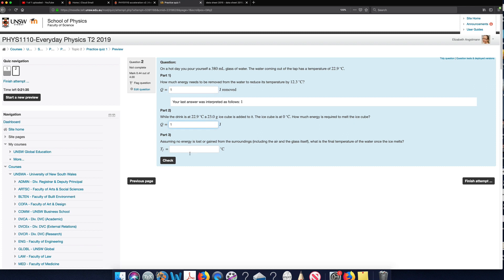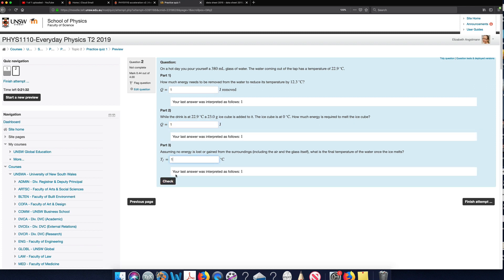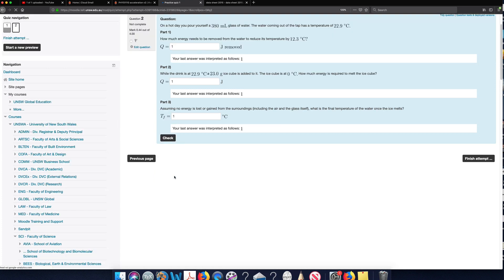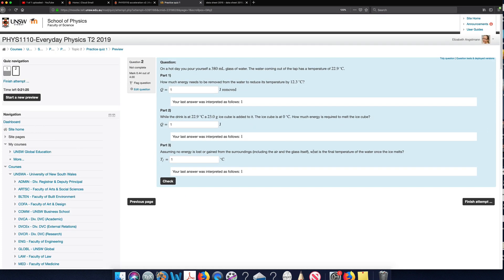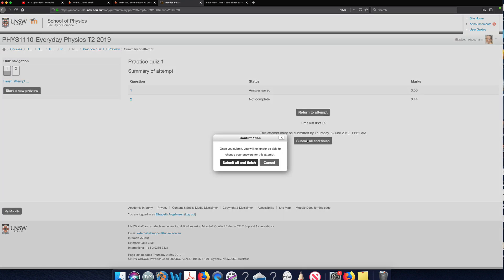So let's finish answering these questions. And when I've answered them to the best of my ability, I'm going to go finish attempt. And if there's still time left, it'll check with me that I really do want to finish. But if I'm convinced that this is the best I can do, I'll go submit all and finish.